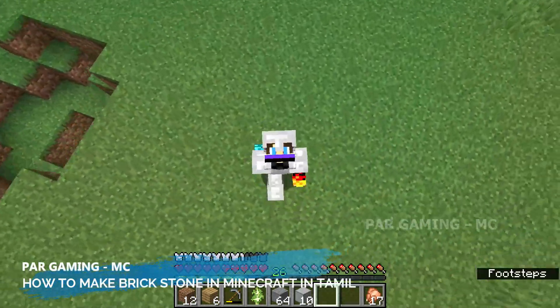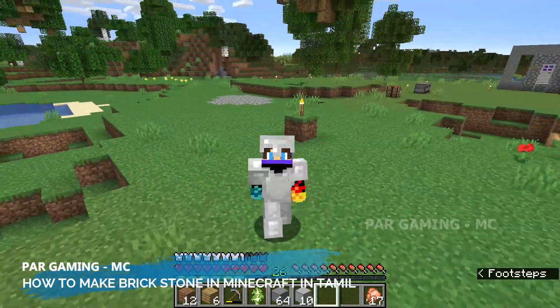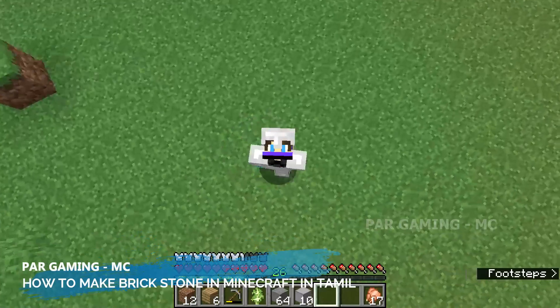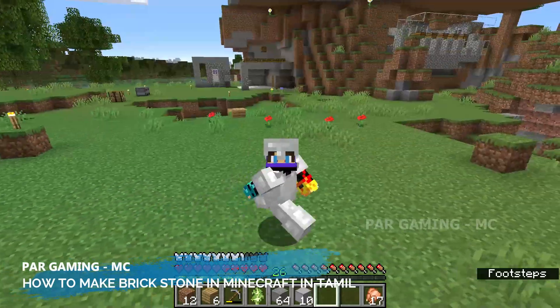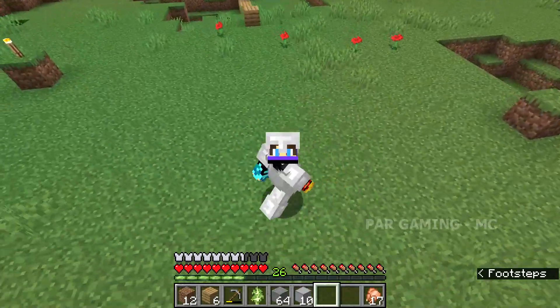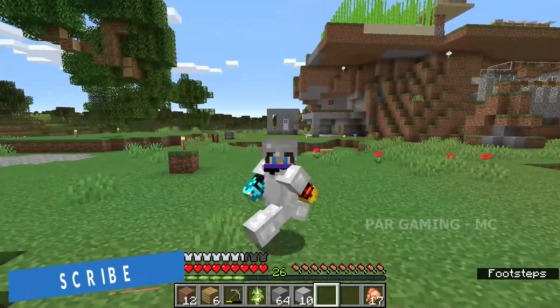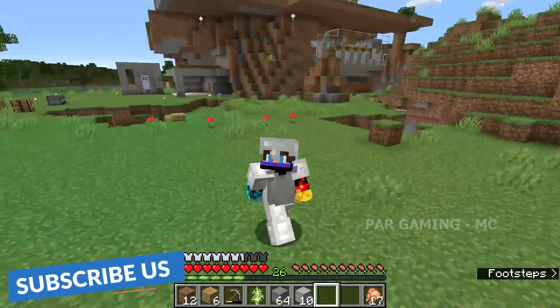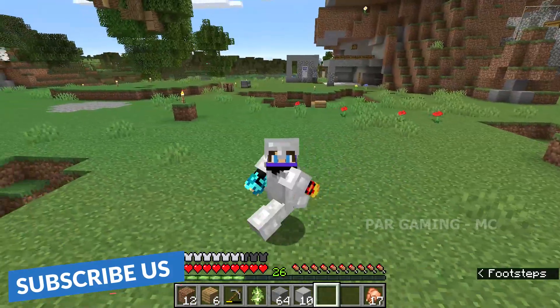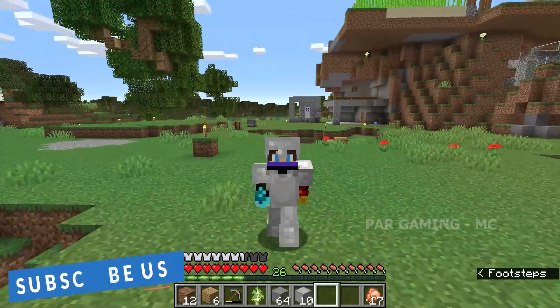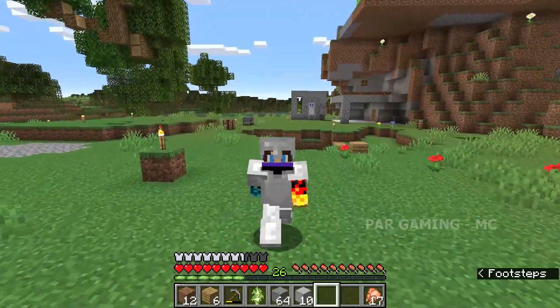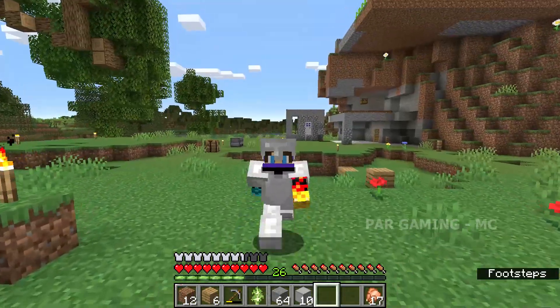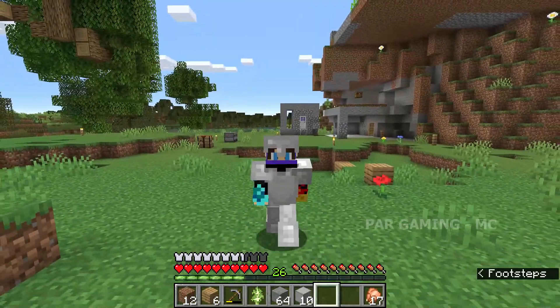How to show the brick stone? How to show the stone? If you want to show the stone, you can see the video on the top. If you want to show the cobblestone, you can put a stone on the fence.